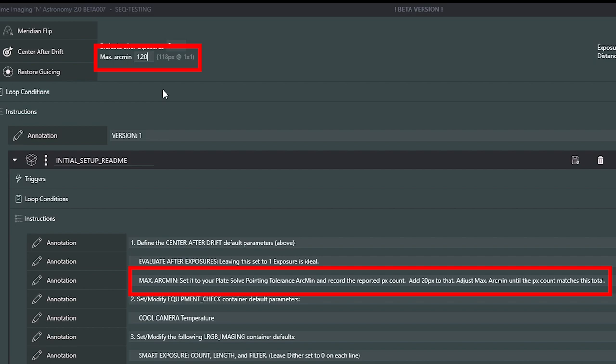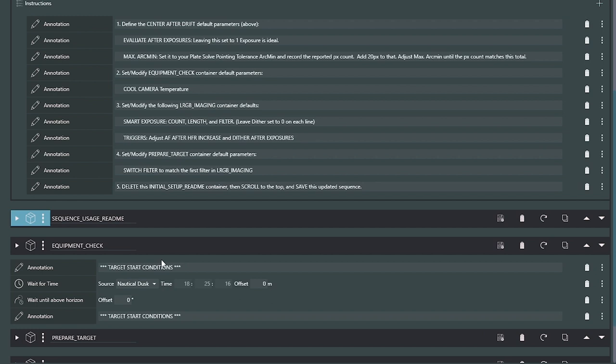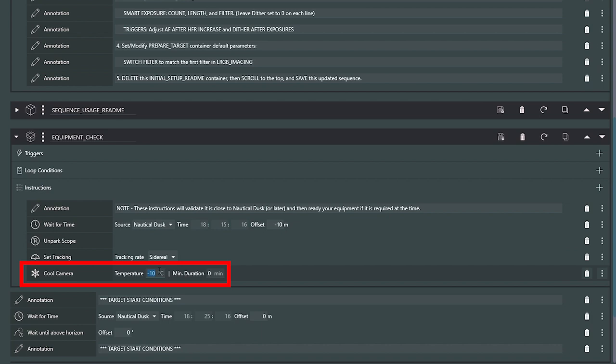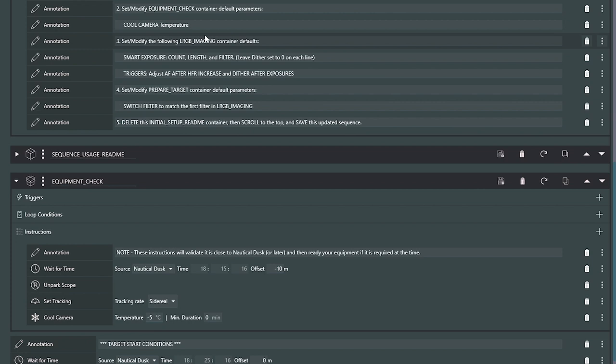The next configuration change is our cool camera temperature in the Equipment Check. I'm going to set mine to negative 5 Celsius as a default because that's typically what I image at with this particular camera. After that, the initial setup guide tells me to open up LRGB Imaging and make a couple other changes.